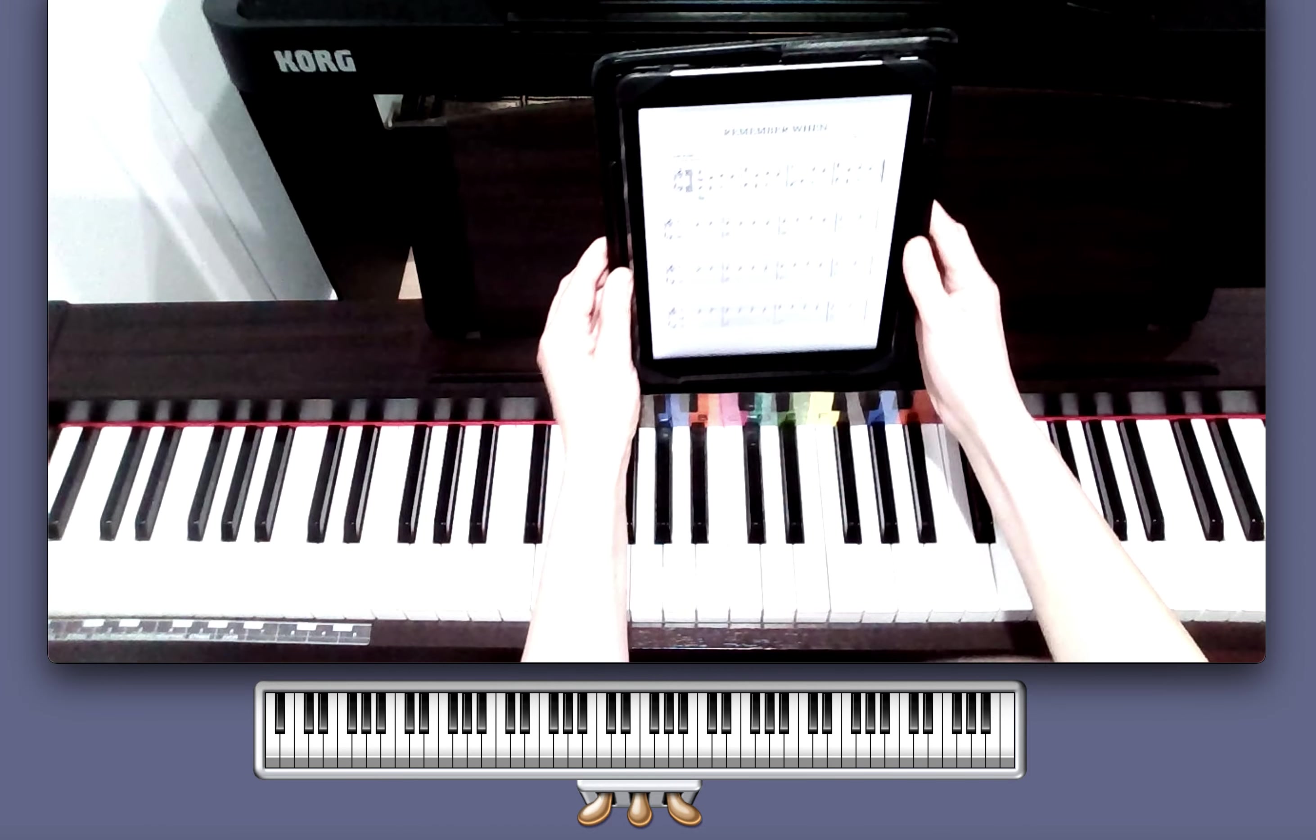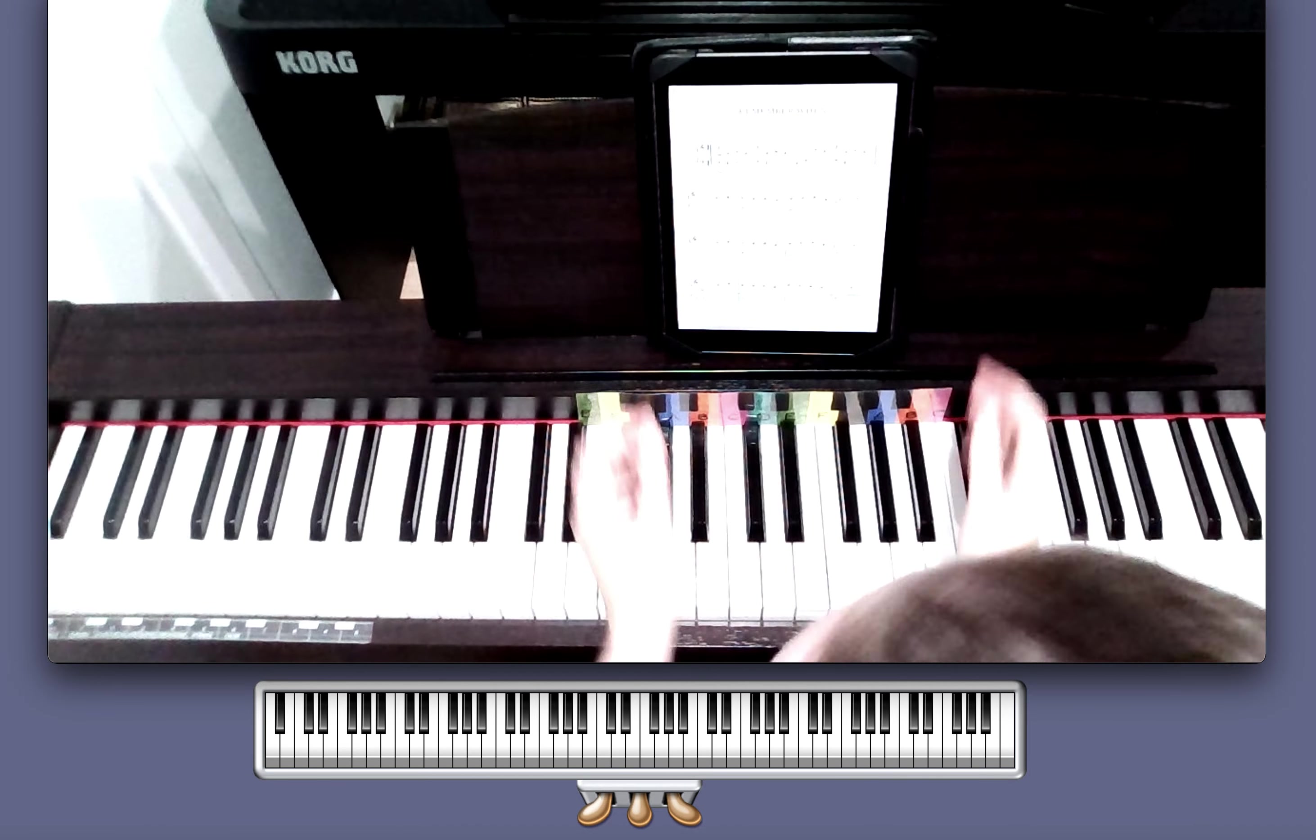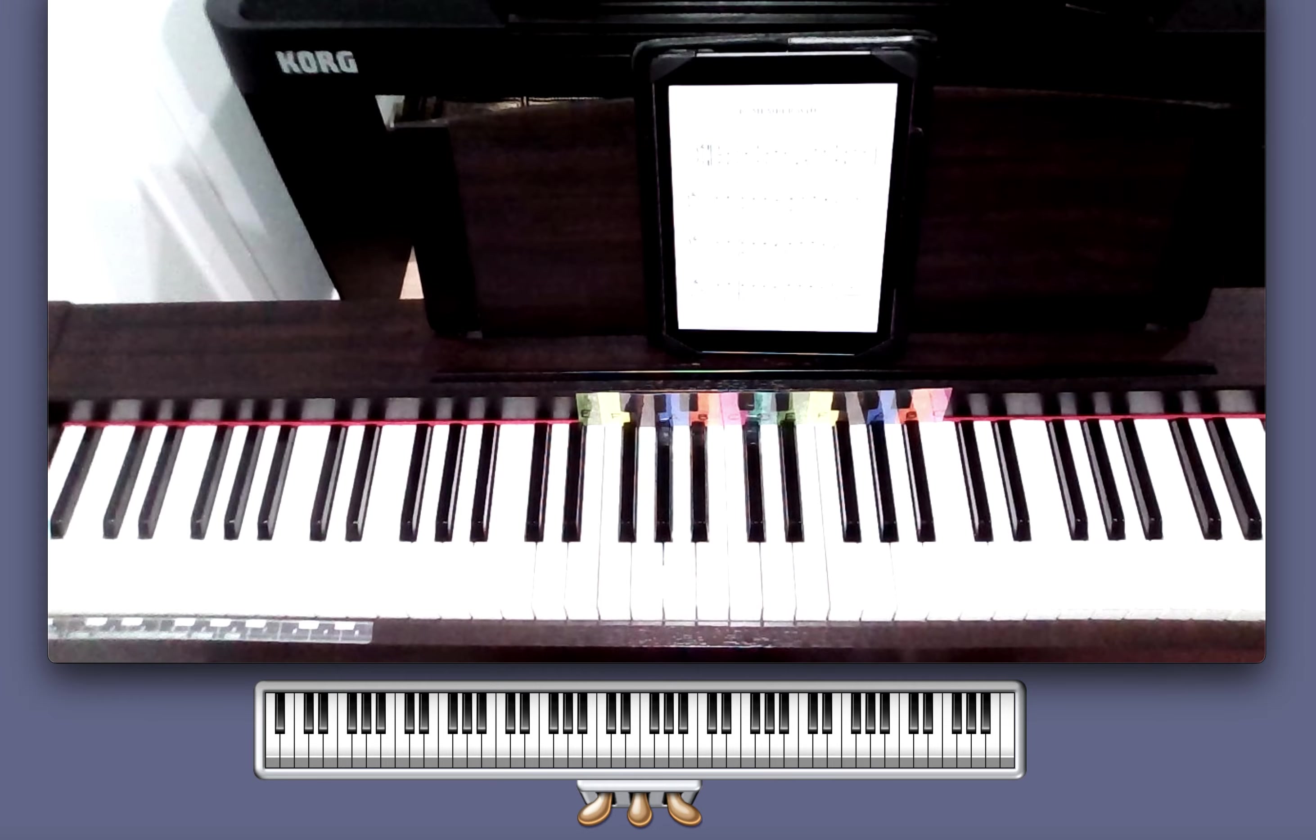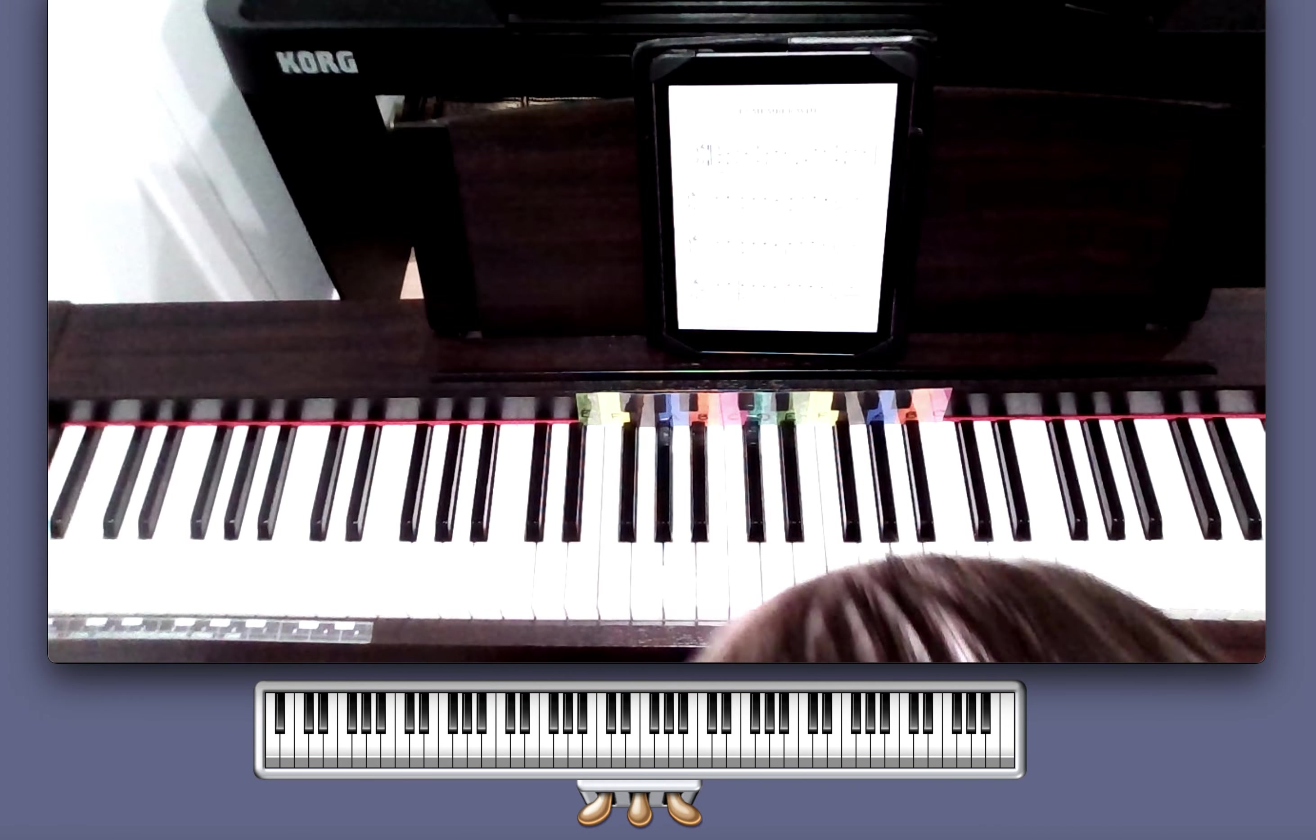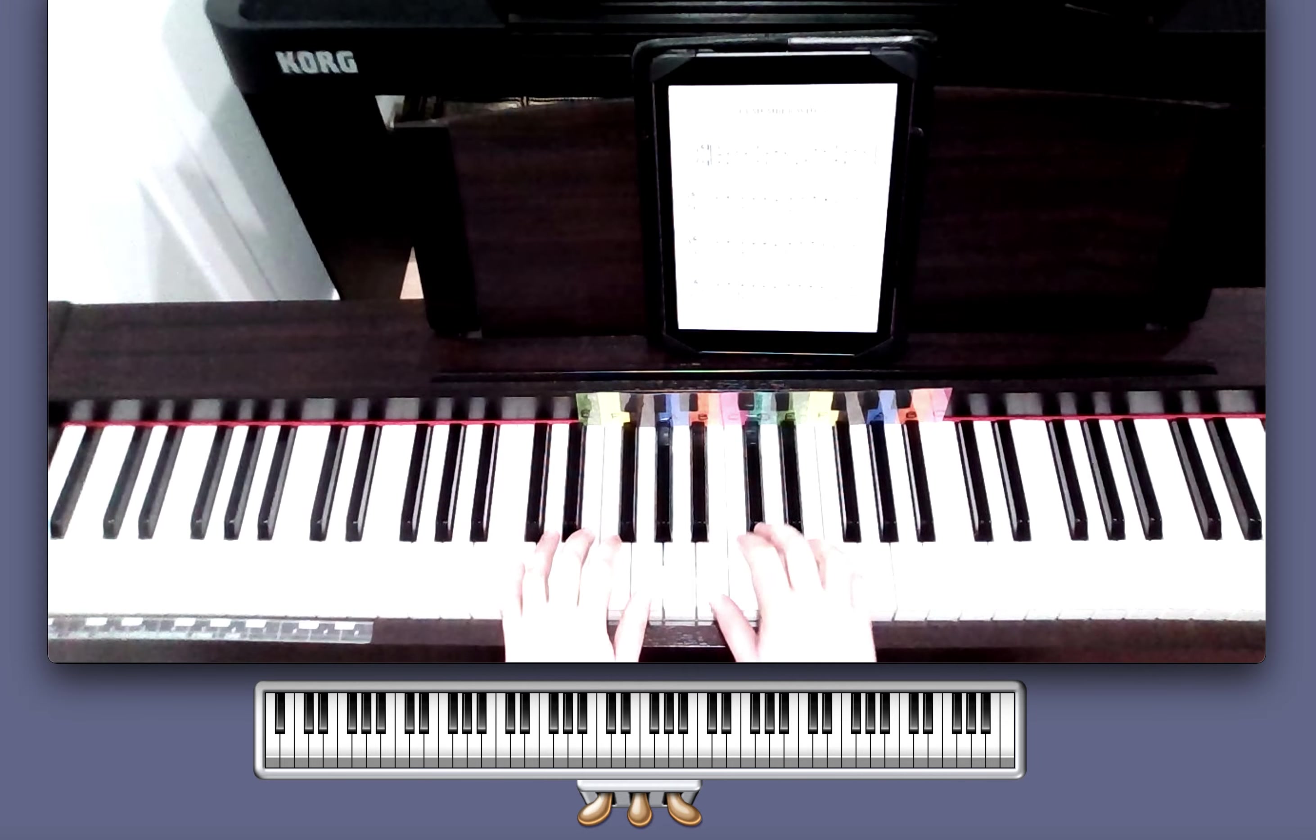So have a listen to this one, Remember When. Turn to page eight in your book.